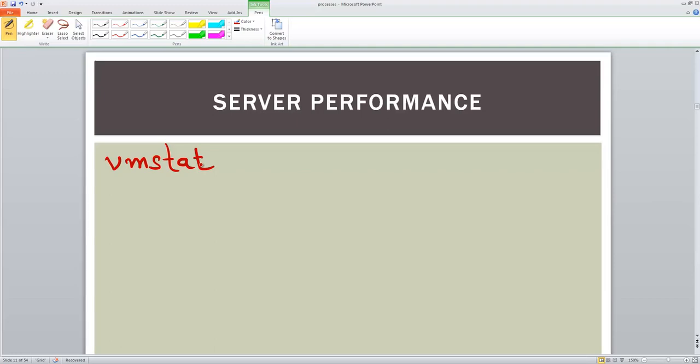This shows the real-time information about your process, about your memory, about your paging, disk IO, CPU, etc.